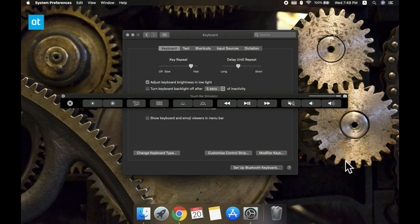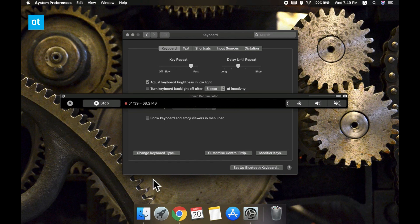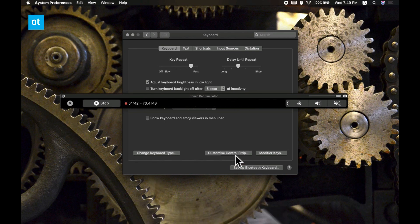Anytime you want to add it back, enter the edit mode for the touch bar again and then drag and drop it onto the control strip.